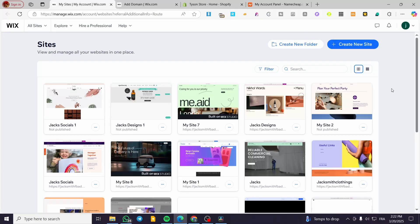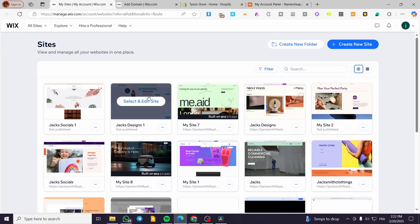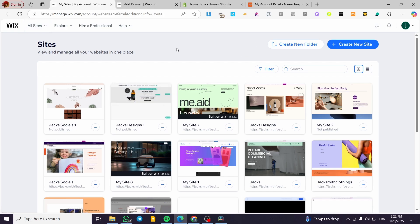How to transfer a domain from Wix to Shopify. Hello guys and welcome to this new tutorial. In today's video we are going to show you how you can have a domain on wix.com and then how you can transfer it. The process is going to be very easy and simple.